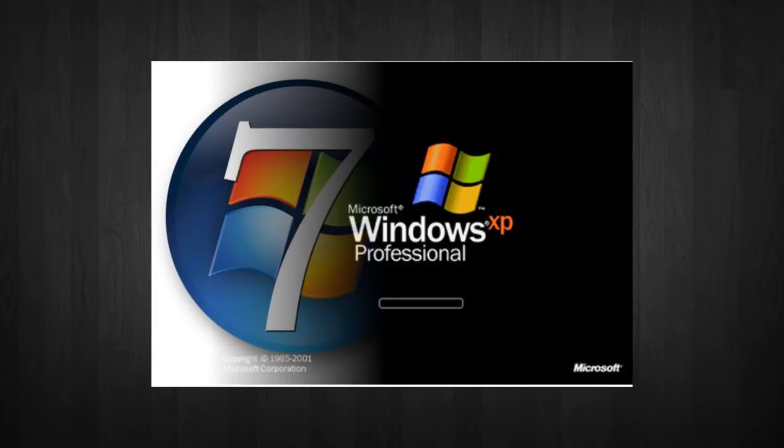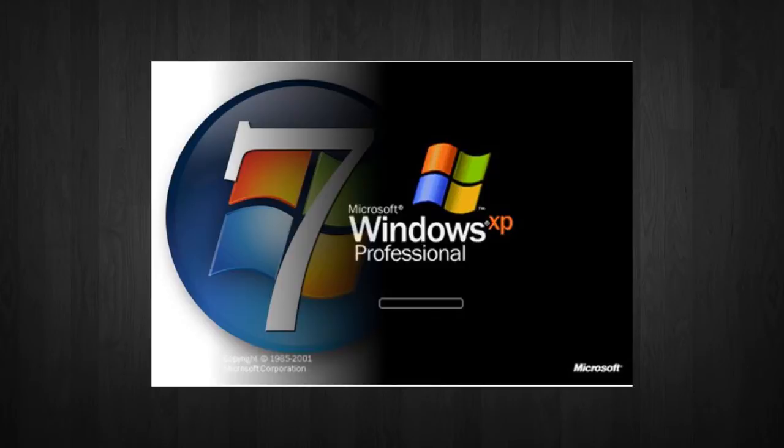This first part is going to be mostly about Windows XP, although I'm still going to give some information about Windows 7 and Vista as well. In my next video, it's going to be mostly about installing Windows 7.